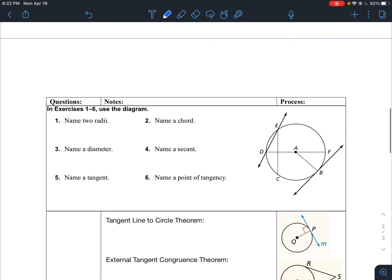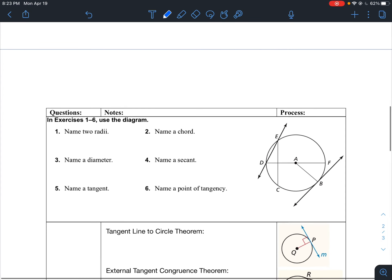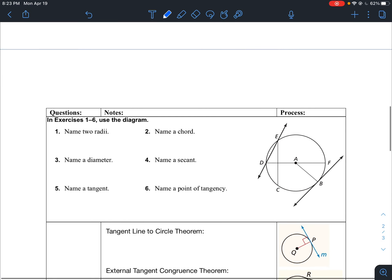In these exercises, I want you to pause the video and go through and name two radii — the correct plural for radius is radii. Go and identify two radii, name a chord, a diameter, a secant, a tangent, and a point of tangency.